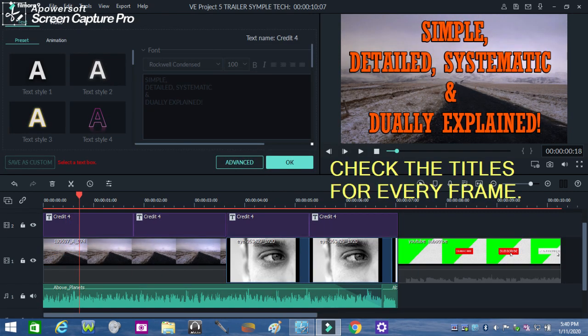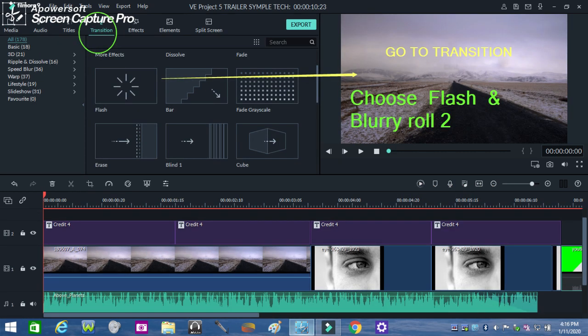Furthermore, you need to check your text in every frame and do some changes. Now go to the transition and choose flash and blurry roll that you can apply to the timeline.